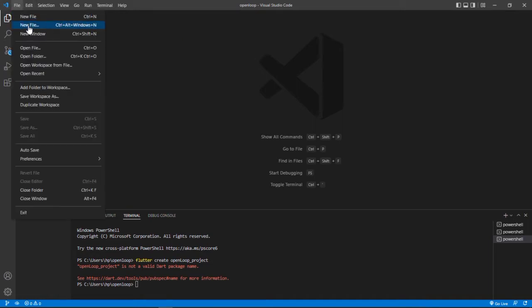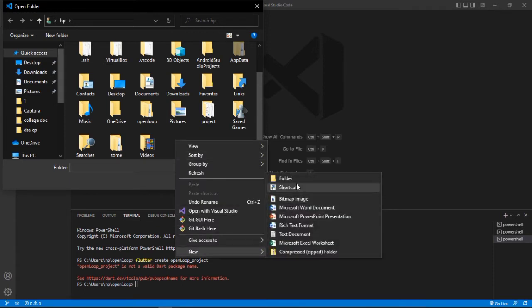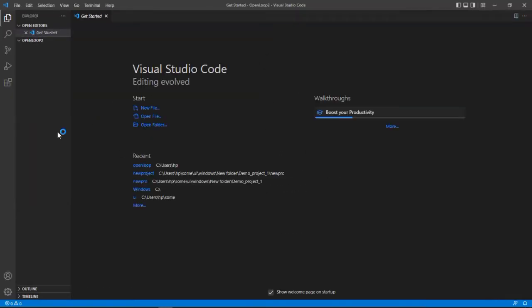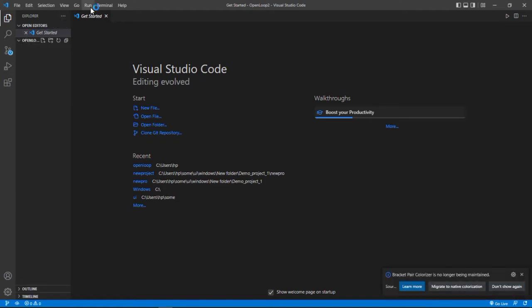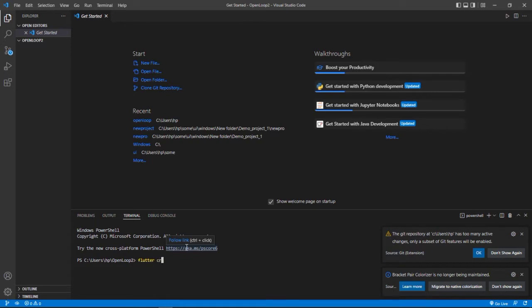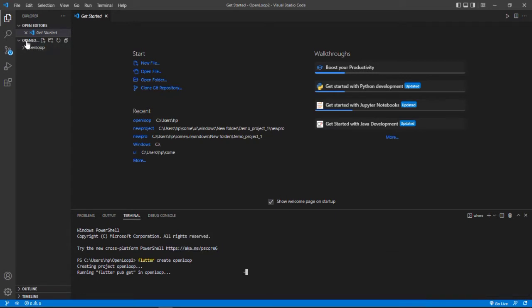Once you have installed the Flutter extension, you are ready to start with a new project. For starting a new project, we are just going to open a new folder - any folder in which we want to save our files. I'll just create a new folder named 'open loop two'. In that folder, I will just open the terminal, click on 'New Terminal', type 'flutter create' and type a name for your project - let's name it 'openloop'. Press Enter and it will create a new project for you.